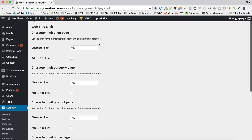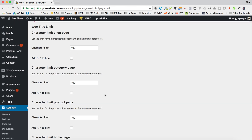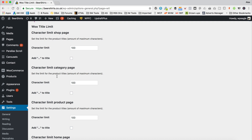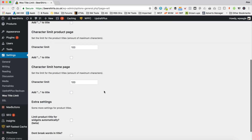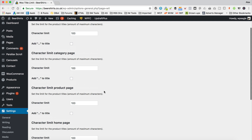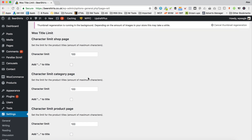Here we can adjust the character limit for different sections on our WooCommerce site. We've got the Shop page, the Category page, the Product page, and the Home page. So this is the Shop page — let me just fire up another tab so we can take a look at the front while we're in the back.